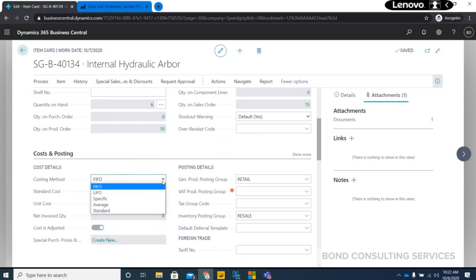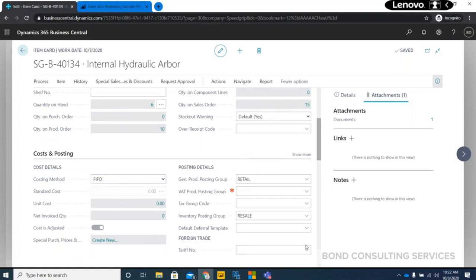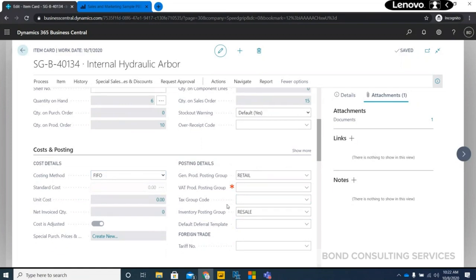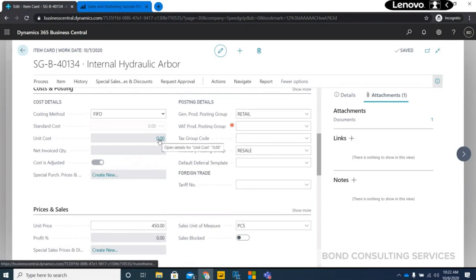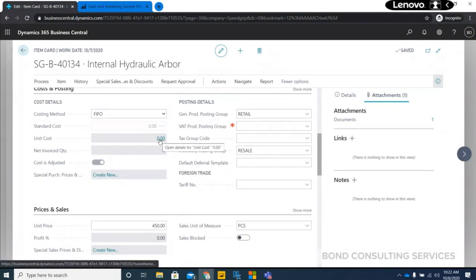Here it shows the costing method. Once you set the costing method, you are not supposed to change it over time — if it is set to Standard, it has to be followed throughout. The posting setups are configured during implementation as a one-time setup. When you start purchasing or producing an item, if it is a produced item, the cost is a rolled-up cost — the inventory value is based on the items consumed to produce that finished item.